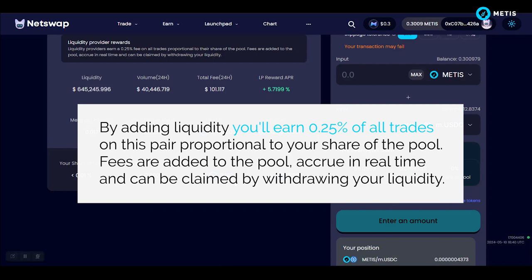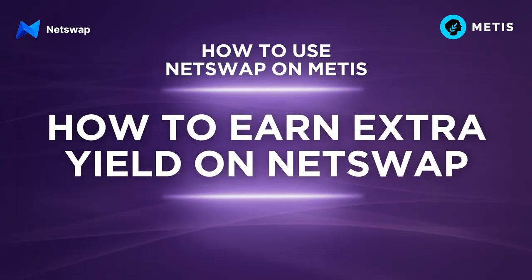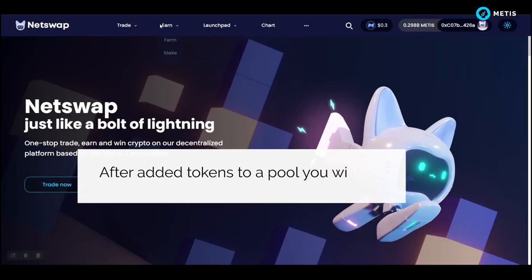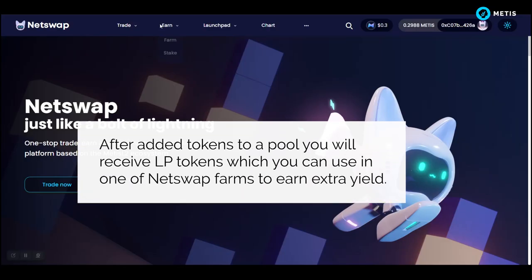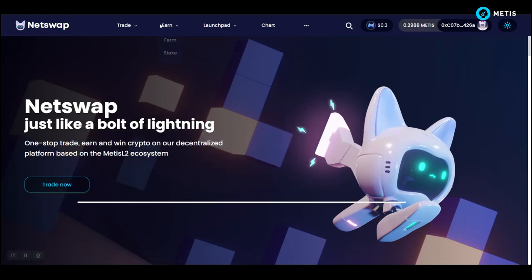Fees are added to the pool, accrue in real time, and can be claimed by withdrawing your liquidity. How to earn extra yield on NetSwap: after adding tokens to a pool you will receive LP tokens, which you can use in one of NetSwap's farms to earn extra yield.